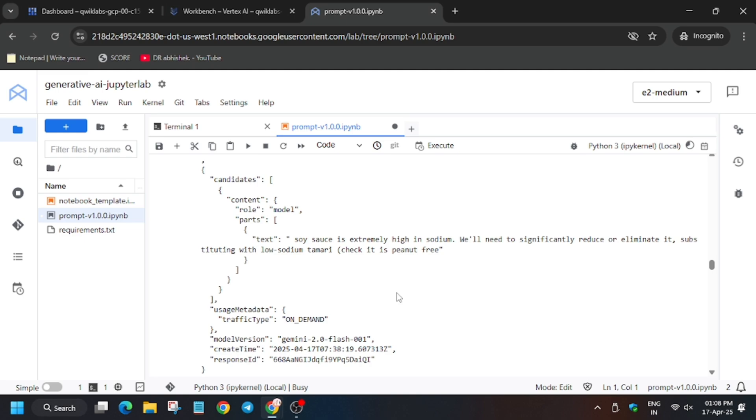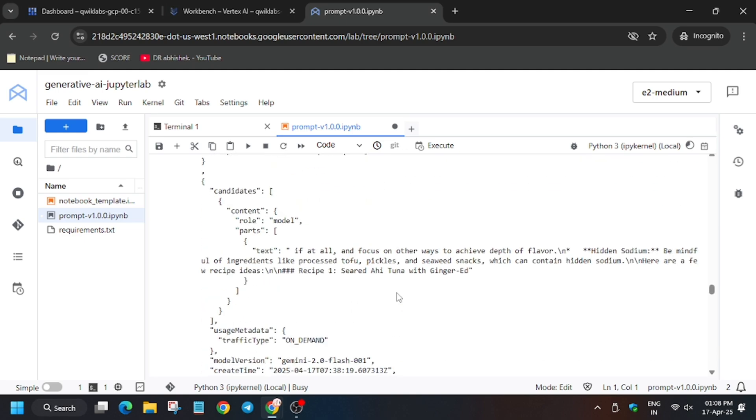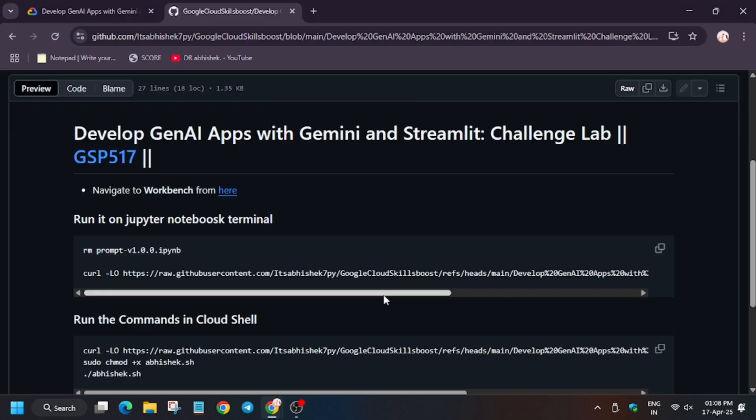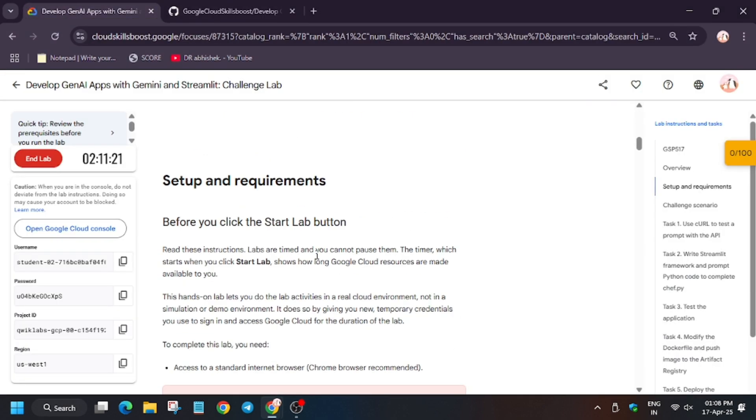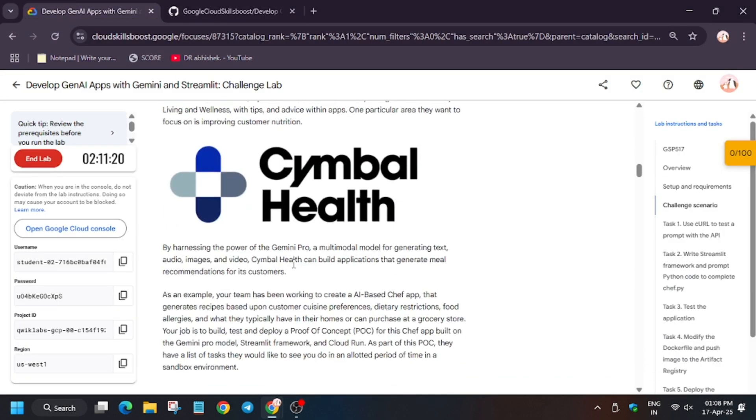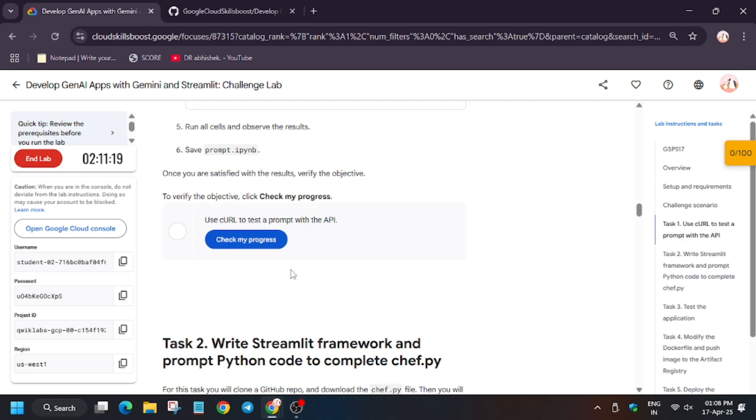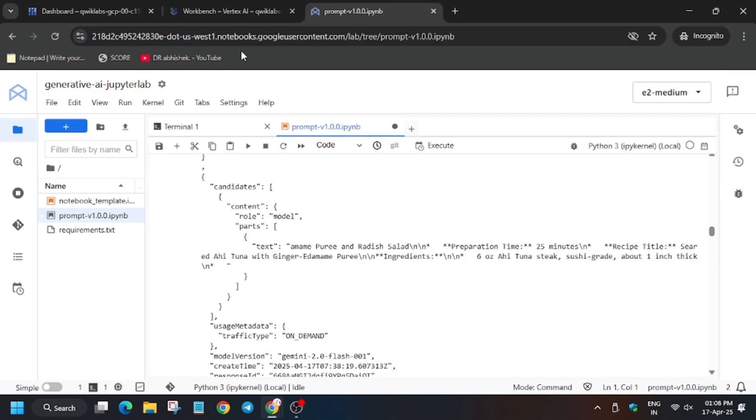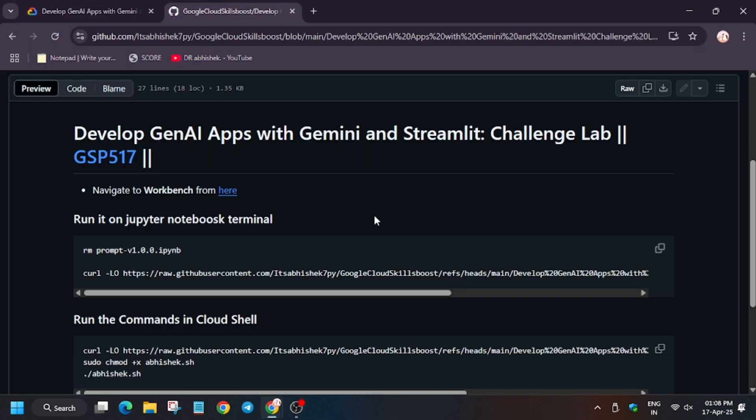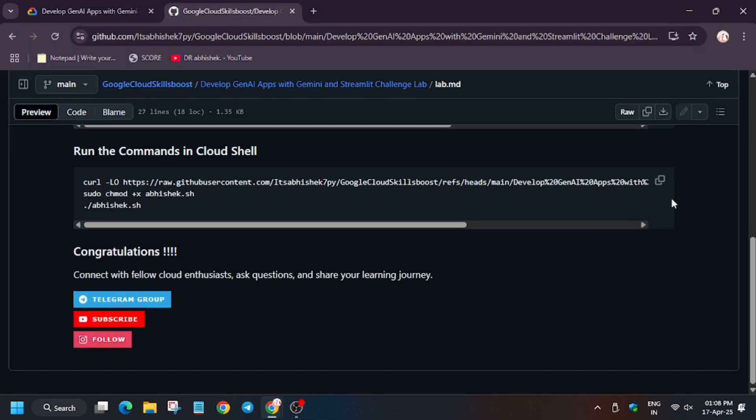With task number one. So a lot of you guys were facing issue on task number two, three, and four, mostly by three. So I have updated the lab, so make sure to check it out and follow the video step by step so that you don't face any unnecessary error.